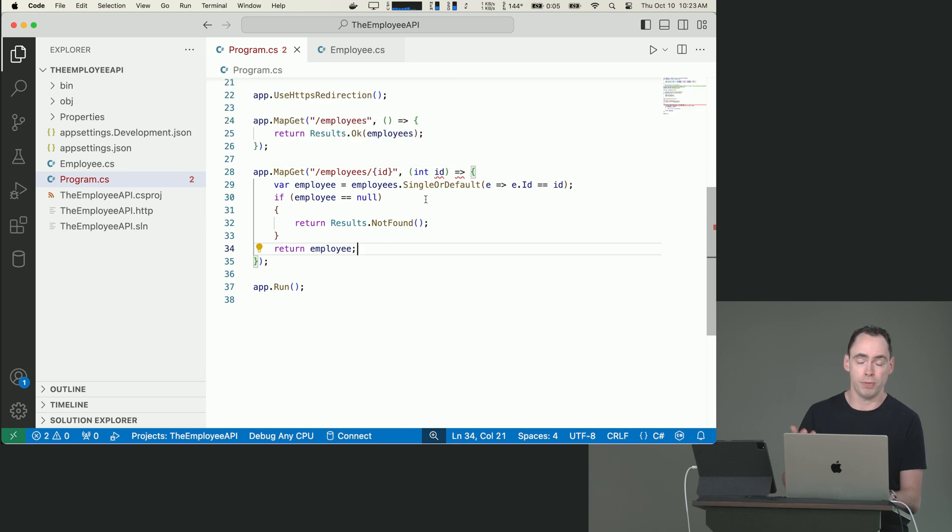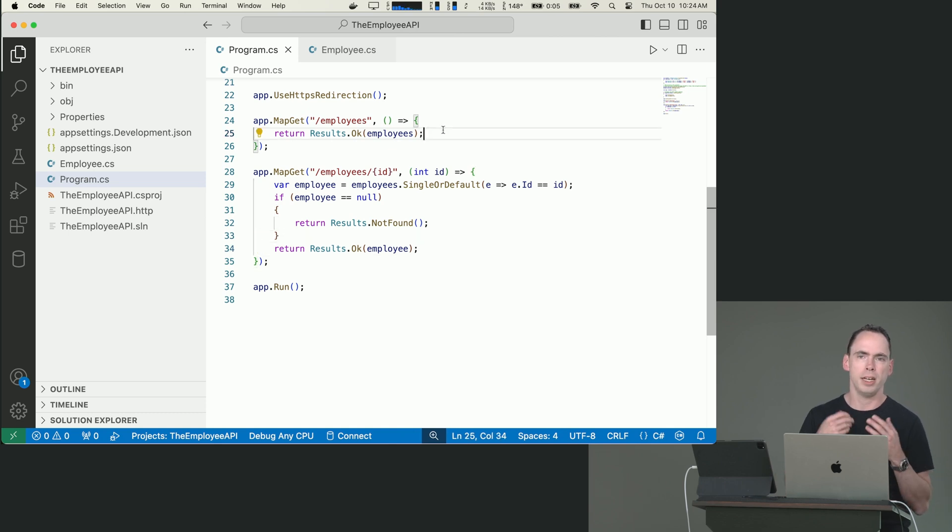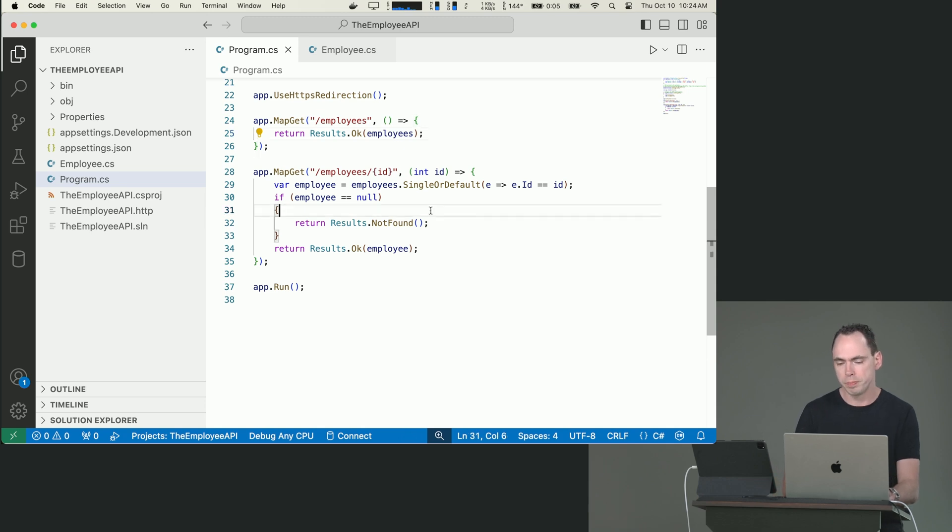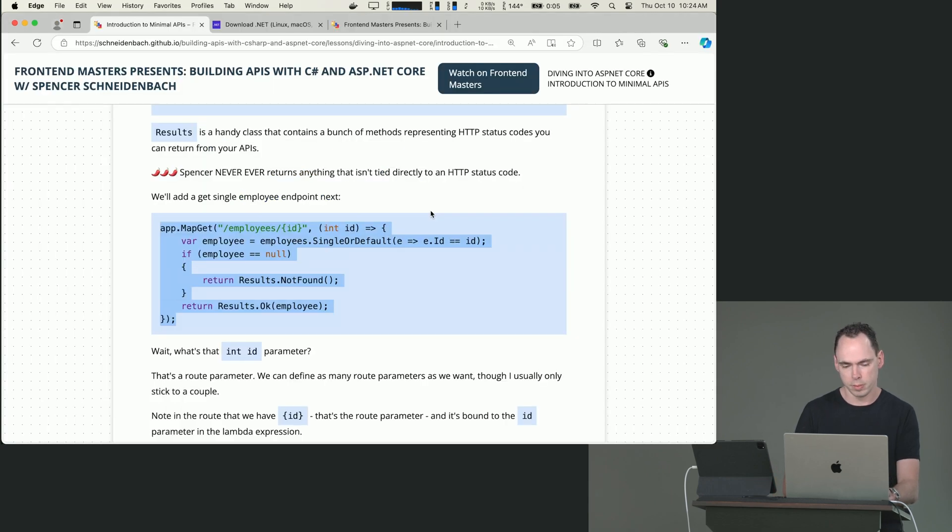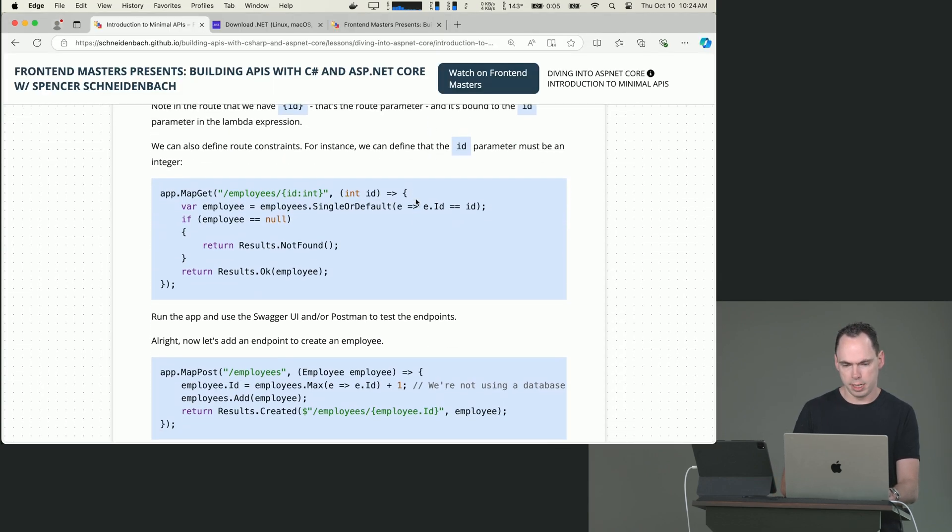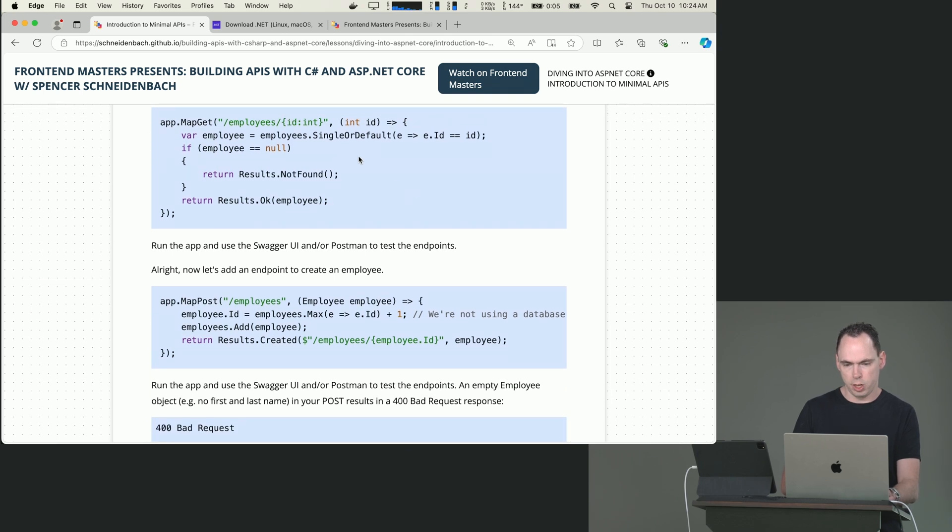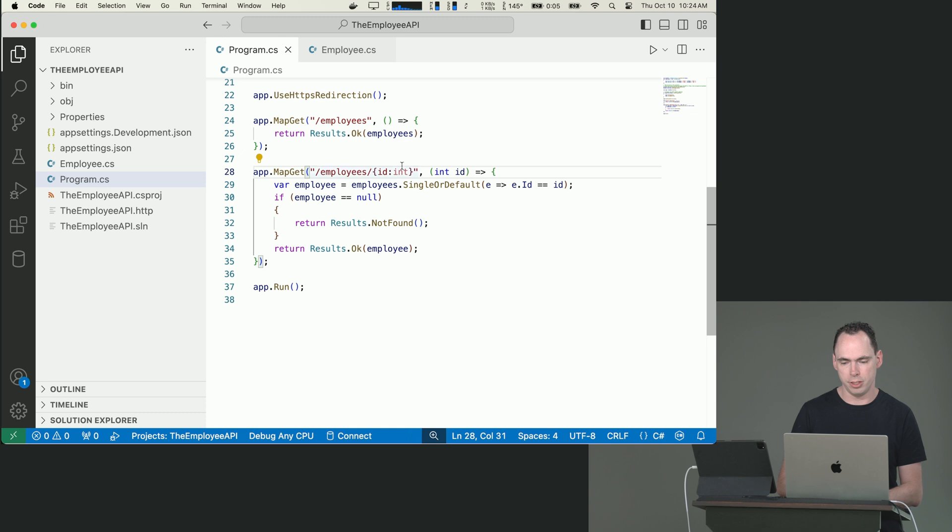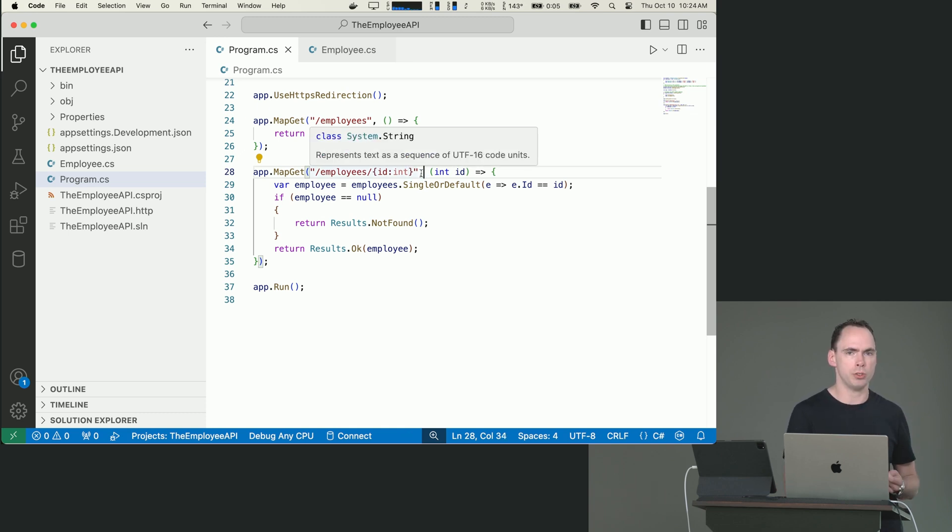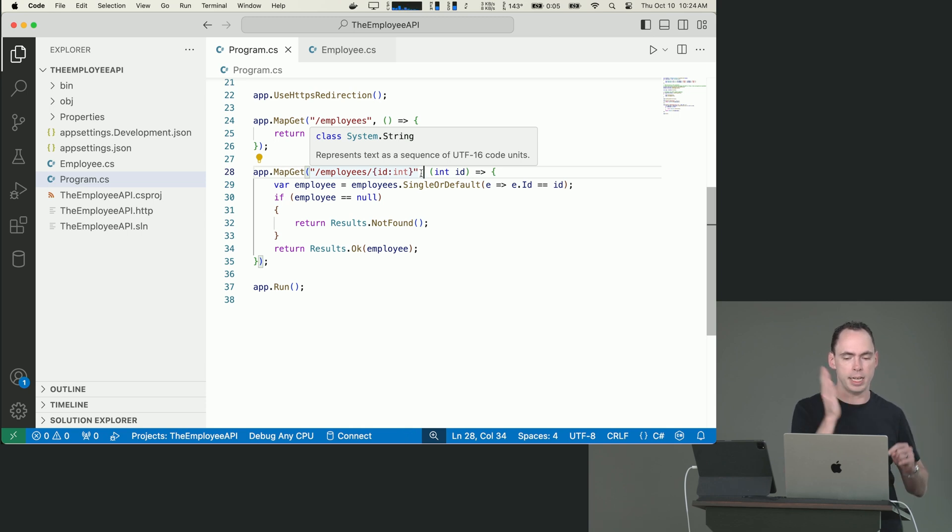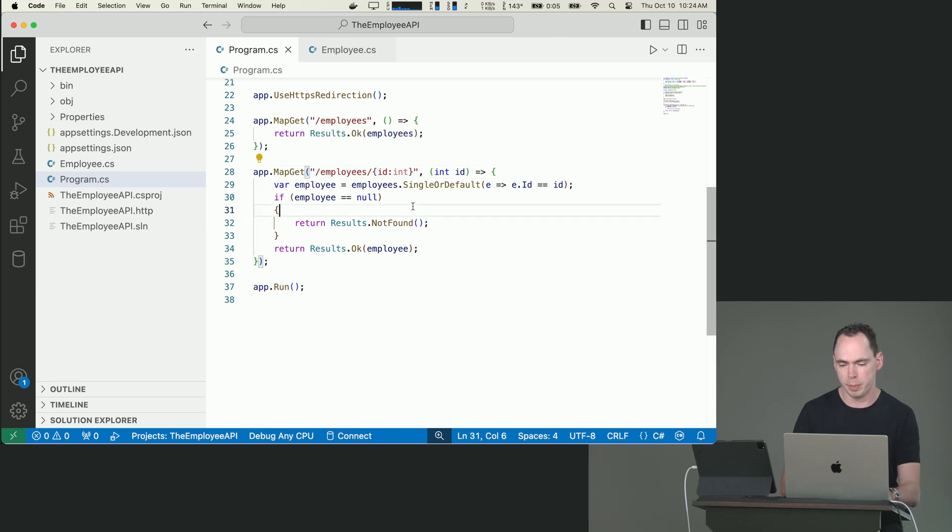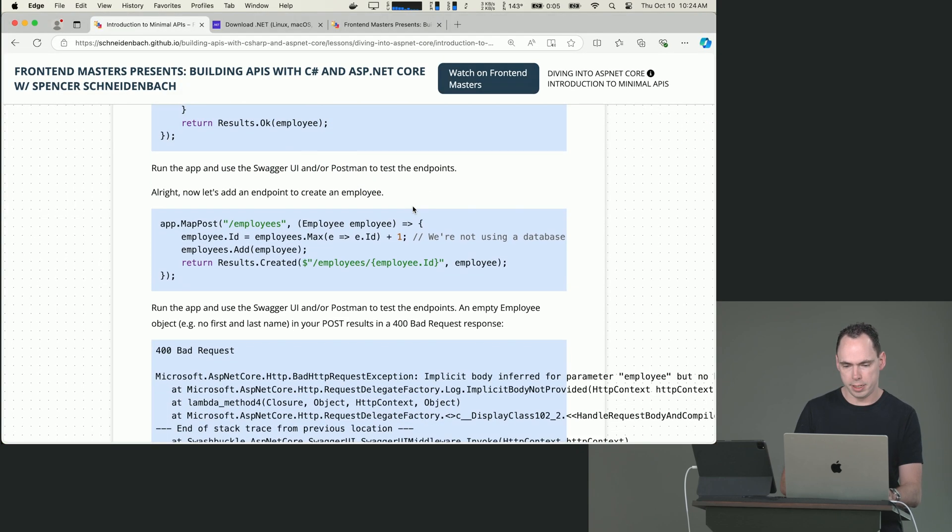It really wants you to have one return type. But you can see how just trying to return like an employee object, that constrains you to only having one status code. So use the Results class for sure. Okay, now that we've got that, we can also constrain this to say that this should only be an int. So we can basically say that the route constraint that we've said is that anything that happens after employee/, it must match as an integer in order for this endpoint to be hit.